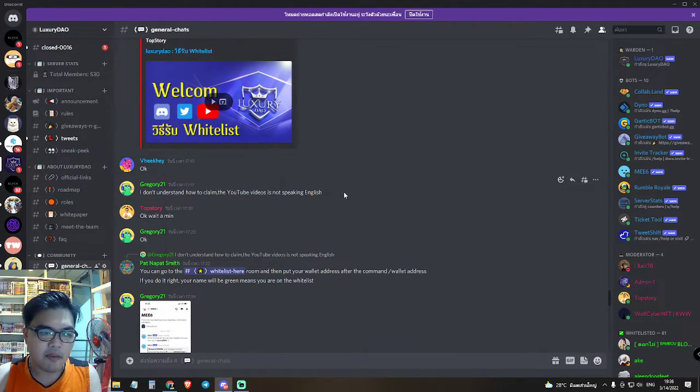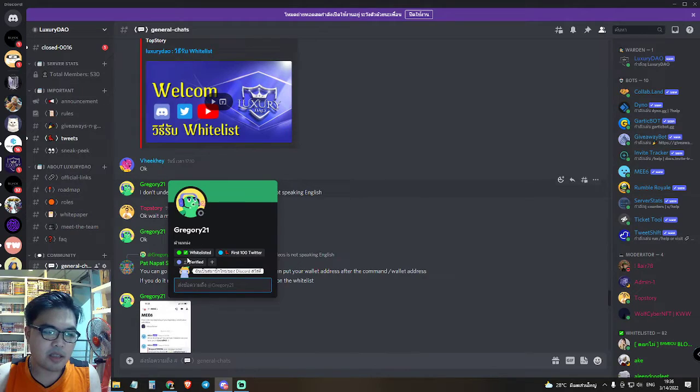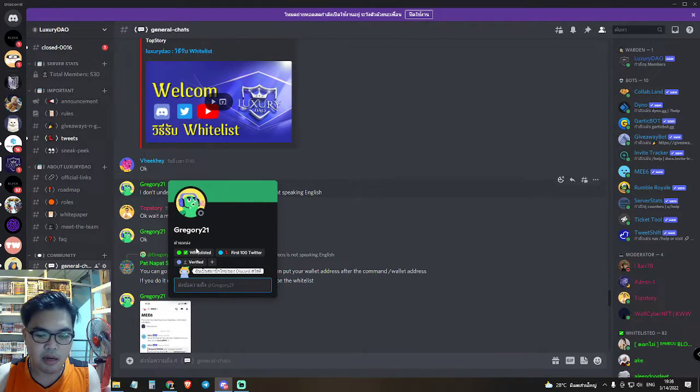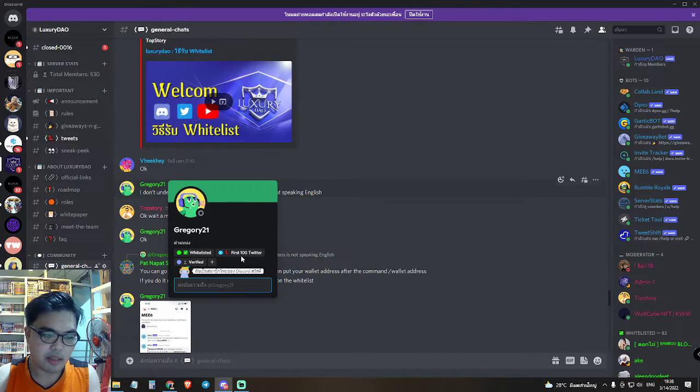If you have a whitelist, you will have a green name. This here — the green name means you are on the first whitelist.